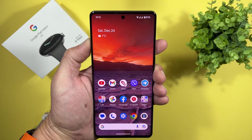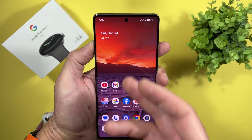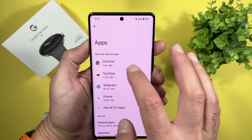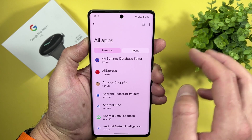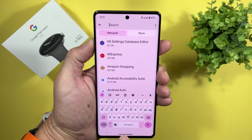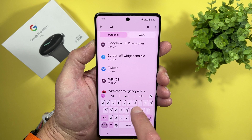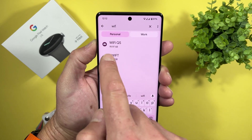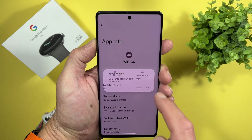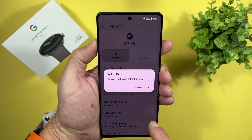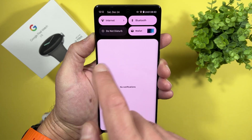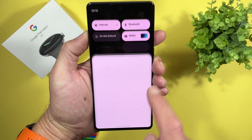And guys, if you want to remove it and make it just like before, just go into Settings, then Apps. From here, tap on the search icon and search for Wi-Fi. Here it is — Wi-Fi QS. First stop it and then uninstall it. It is removed now, no longer here.